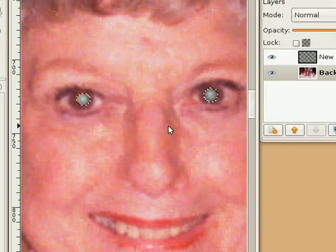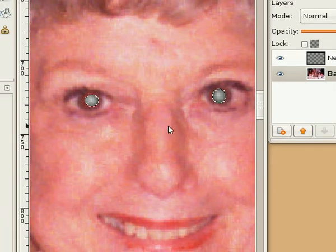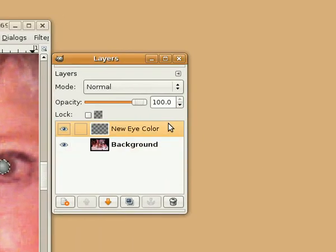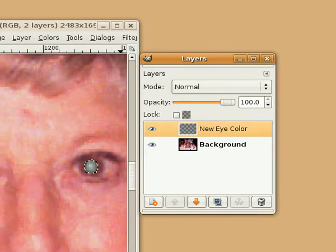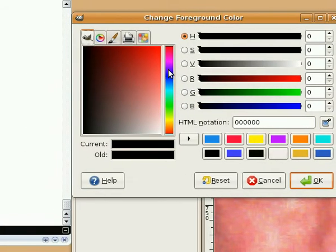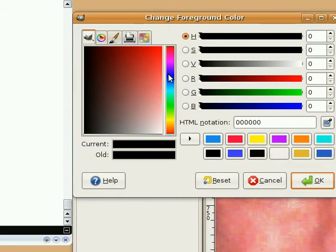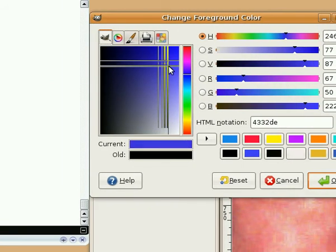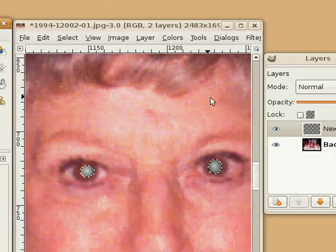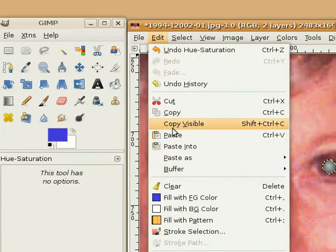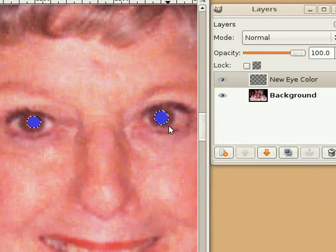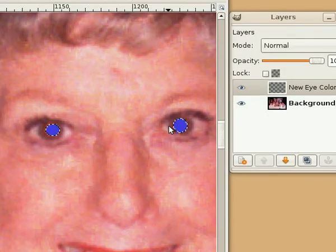The next thing we're going to do is add the natural or selected color back into the eye. Go to the new eye color layer and simply select a foreground color — the color you want. In this case, the subject had brown eyes, but we're going to make them blue. Pick a shade of blue, click OK, and then do Edit, Fill with Foreground Color. Notice it's only filling in the areas where the selection was in place.